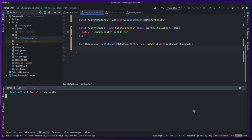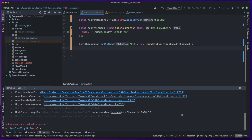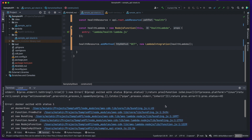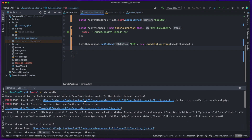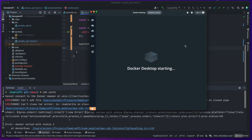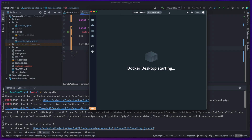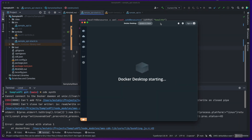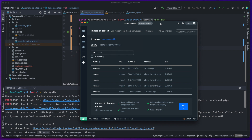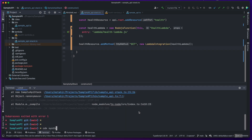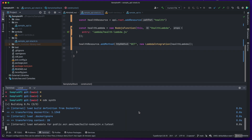Once we have everything, we can run the CDK synth command to make sure it successfully generates the CloudFormation template. However, to our surprise, it fails the build because it needs Docker to package Lambda for deployment. Let's go ahead and start Docker. Once it's started, we rerun the command and it will build successfully.